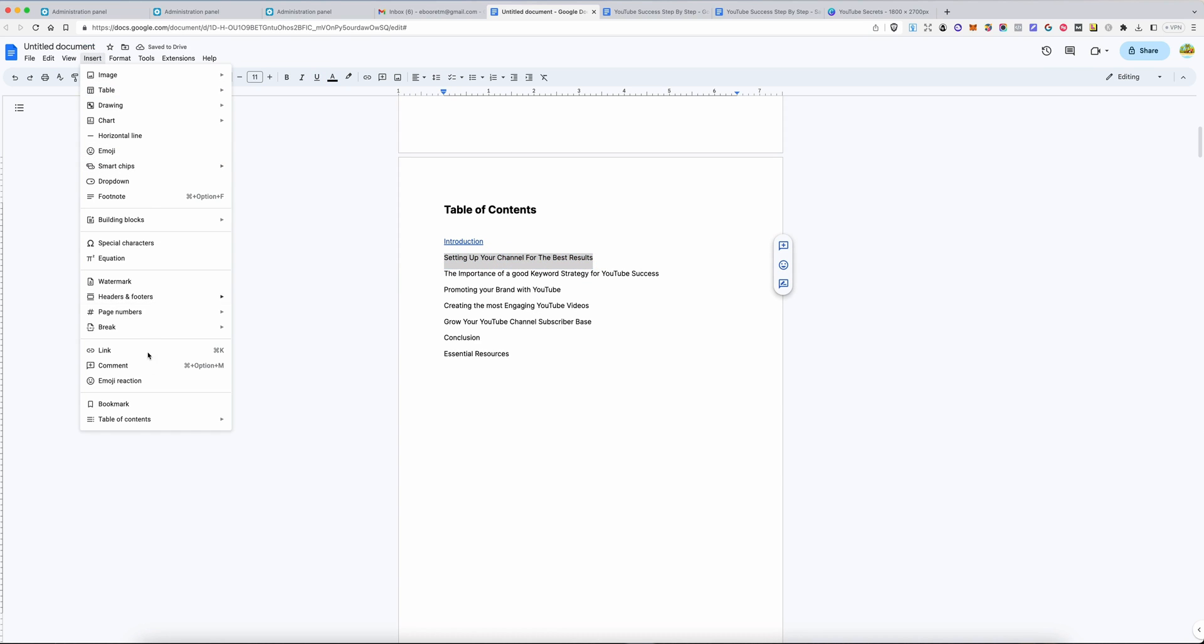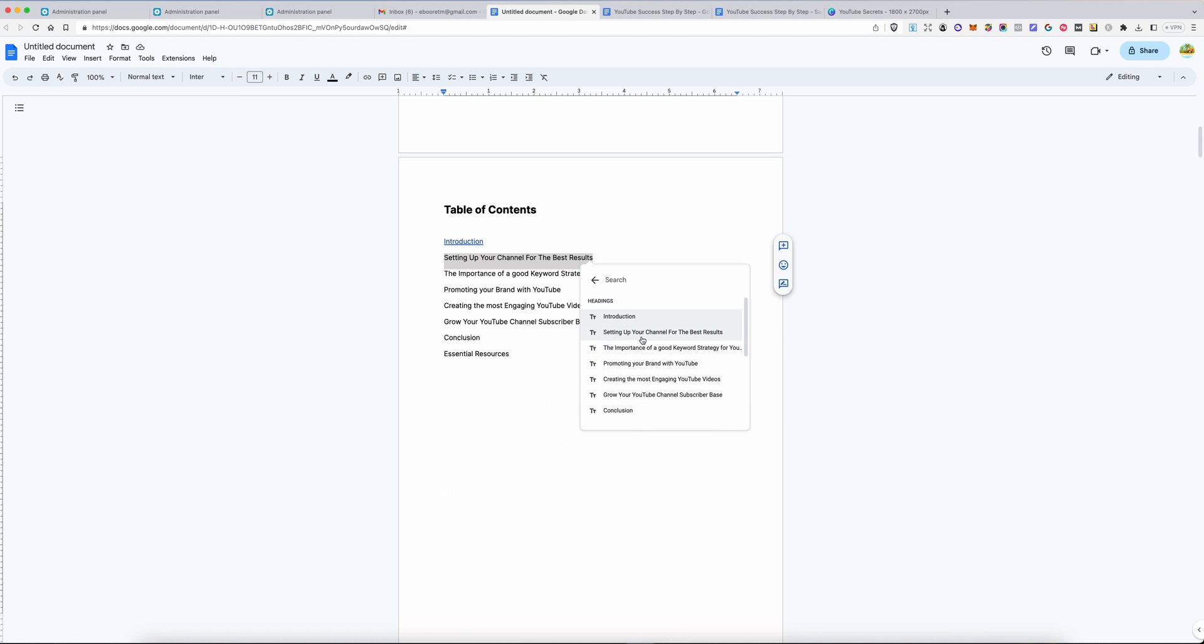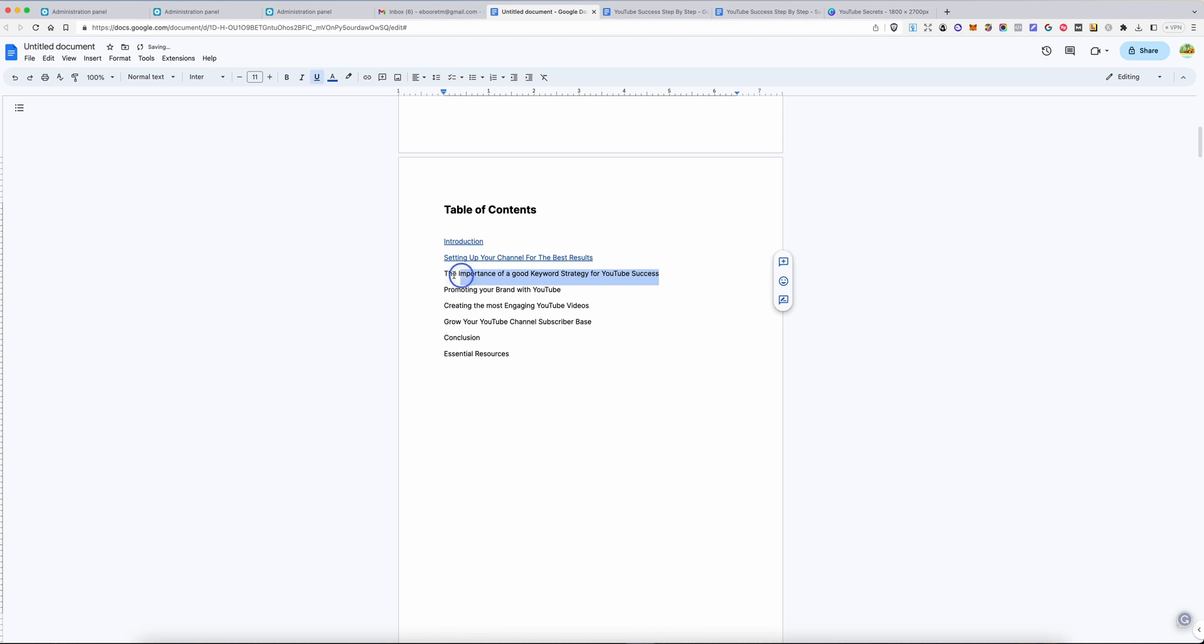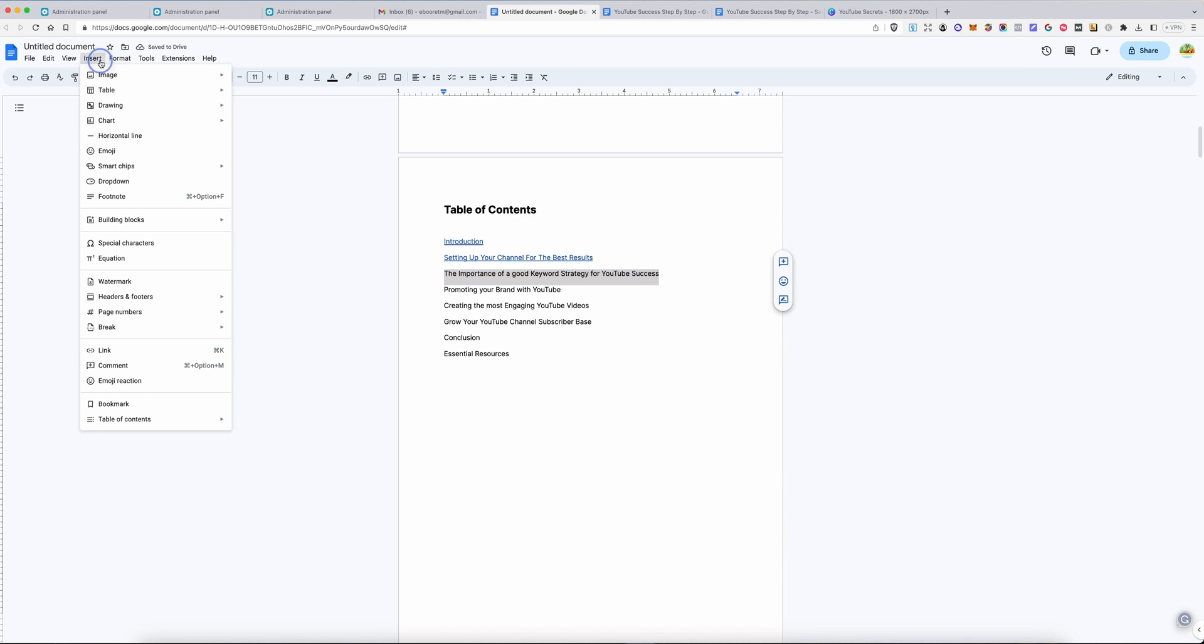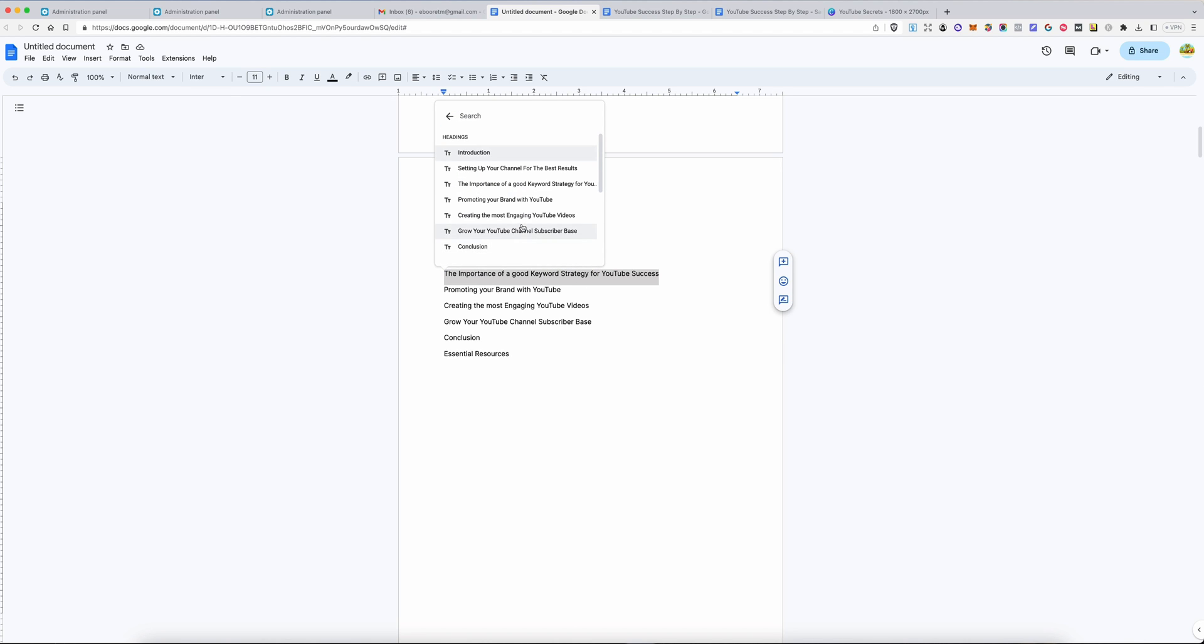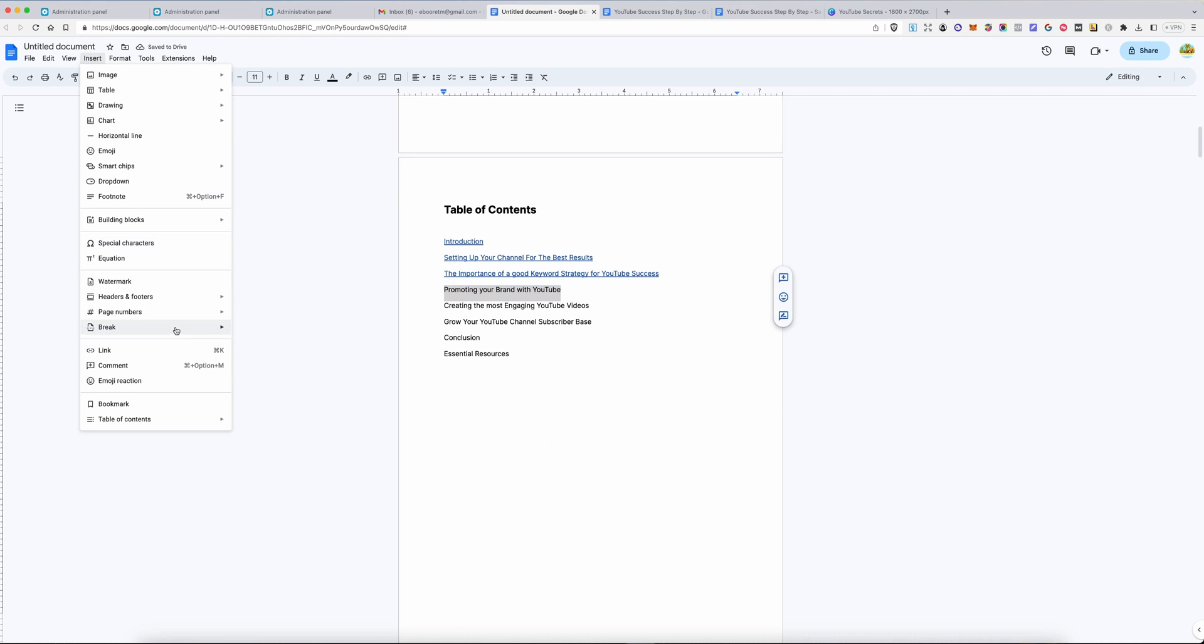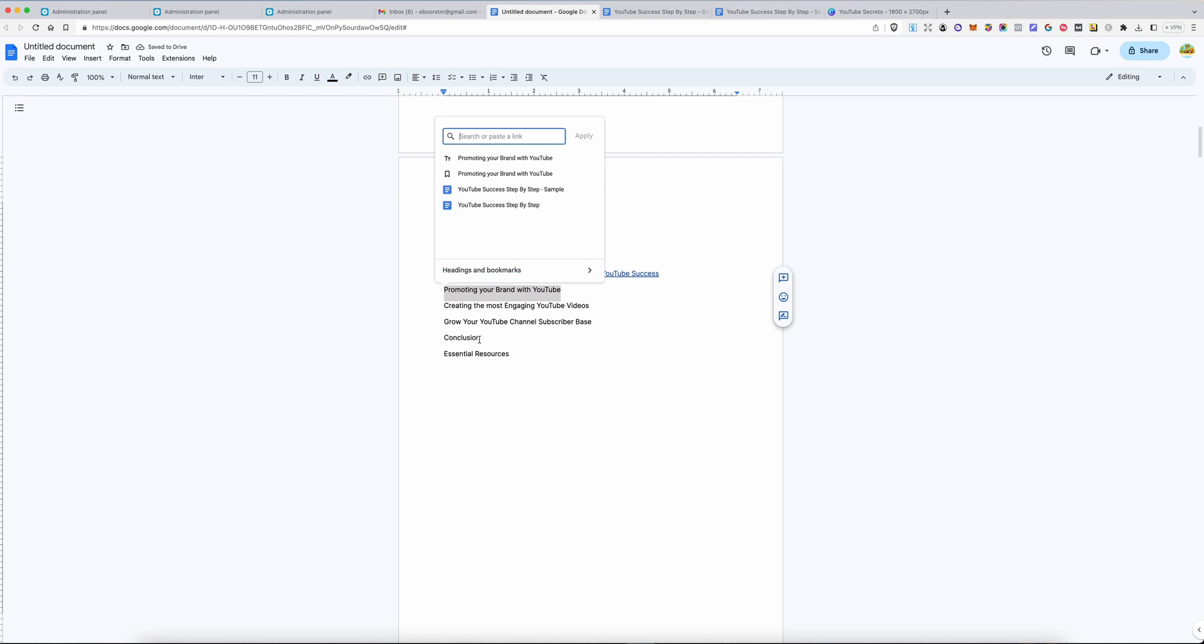I will insert a link and choose under headings. You see how everything that we highlighted and made a heading is now easy to access. This is how you create a clickable table of contents real quick in Google docs. Insert link.